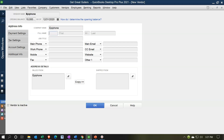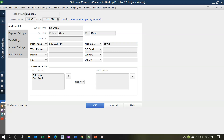The full name: first name Sam, last name Rand. I'll skip the job title. The phone number is 999-222-4444, and the email is sam@epiphone.com.